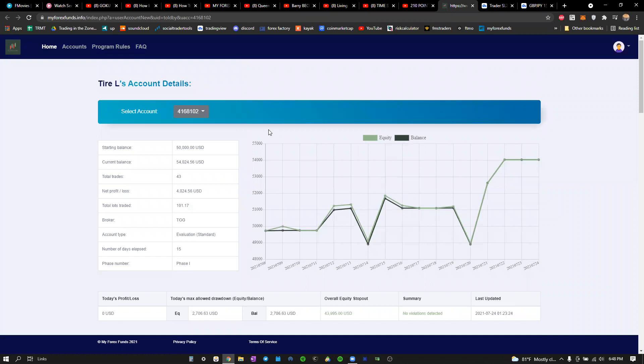What is going on guys, it is Movie Effects with its first kind of official video. I just wanted to show you guys this account that I just passed in Phase One of the MyForexFunds challenge.